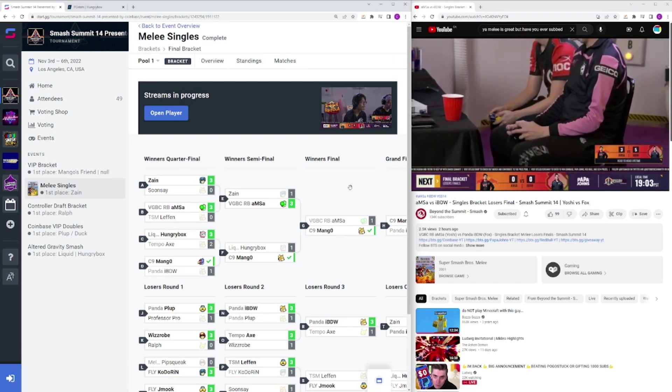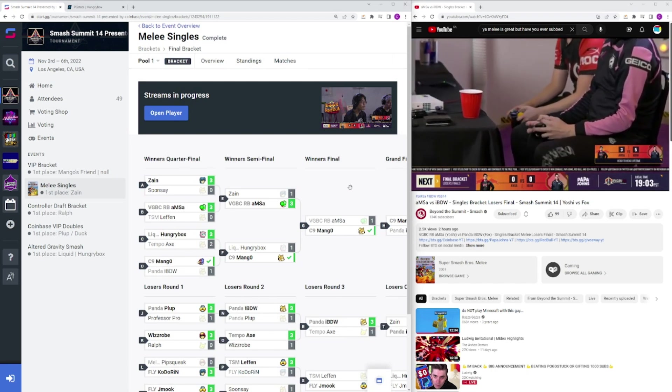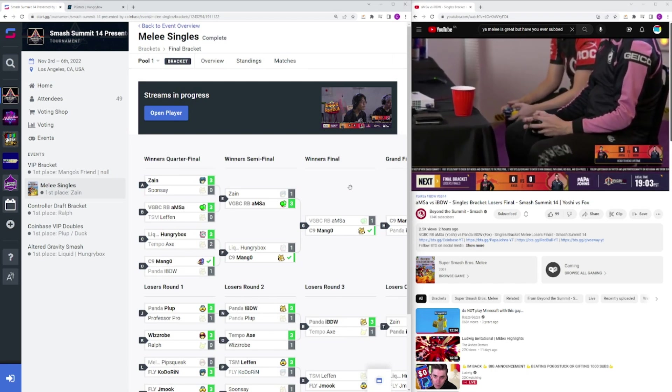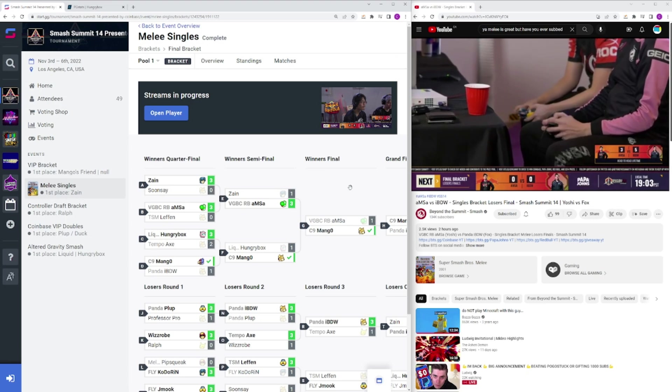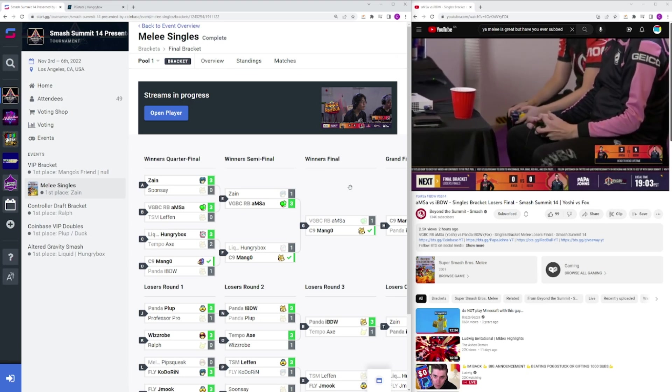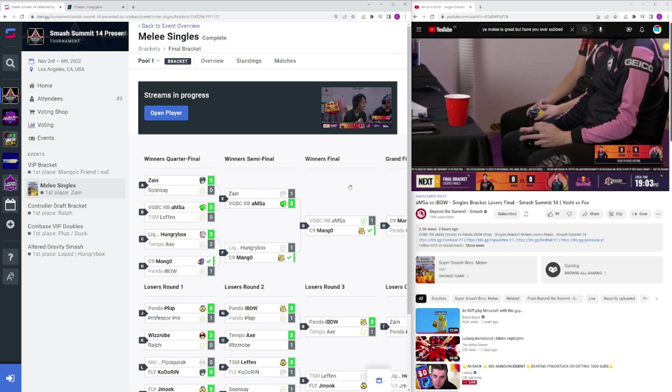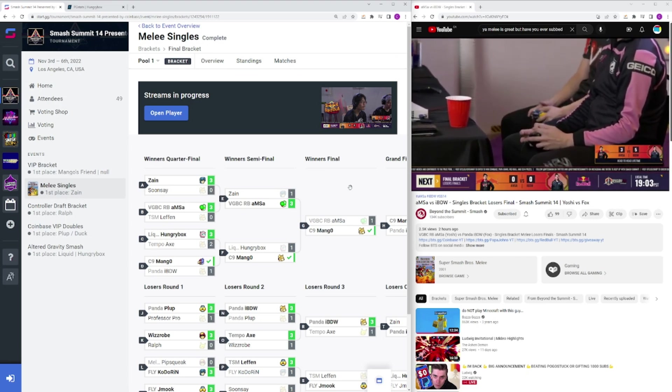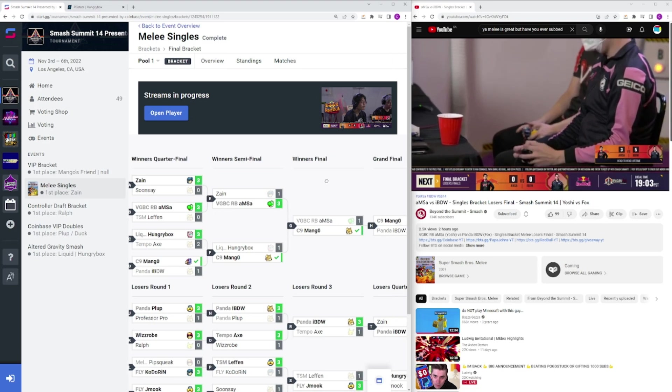Hello everyone, and welcome back to another video. Today we're going to be taking a look at Smash Summit 14. This tournament was incredibly stacked, but also it's a summit, they always are, so let's just get right into it.